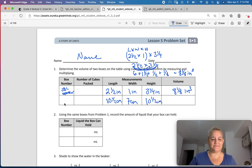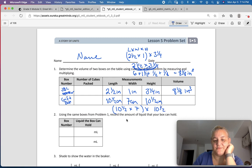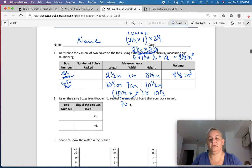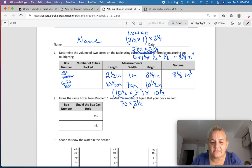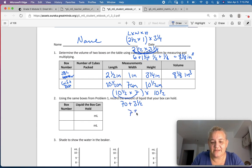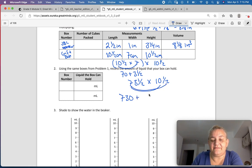Now I can find the volume — I'm going to call this the gift box. That's going to be 10½ times 7 times 10½. So, 10 times 7 is 70, and ½ times 7 is 3½, giving us 73½. And I'm going to multiply that by 10½ using the distributive property: 73 times 10 is 730, and 73 times ½ is 36¾.